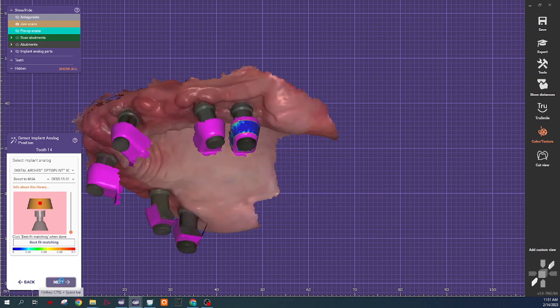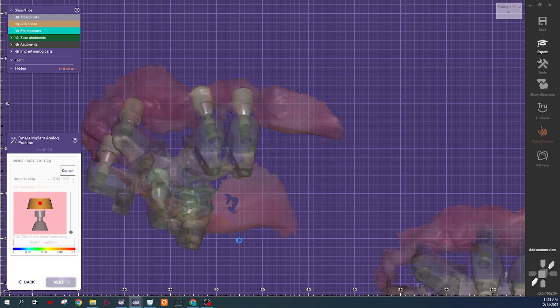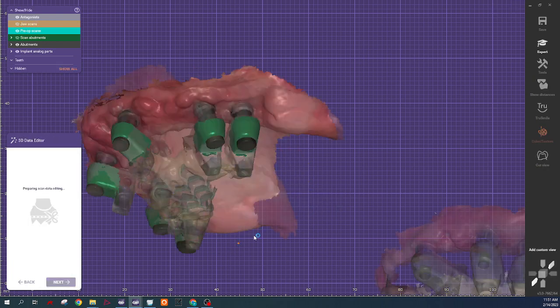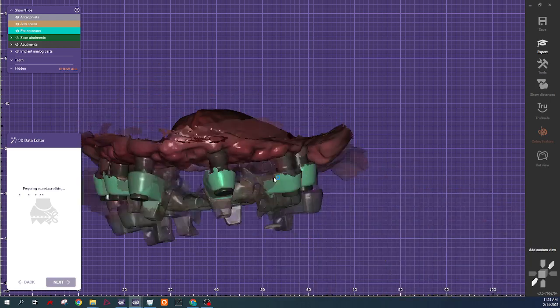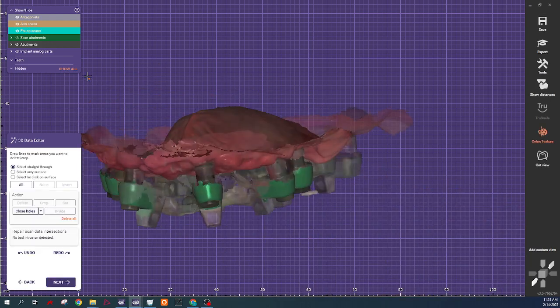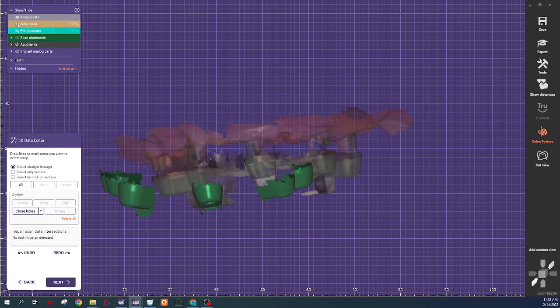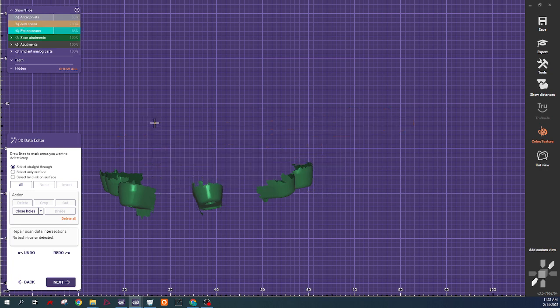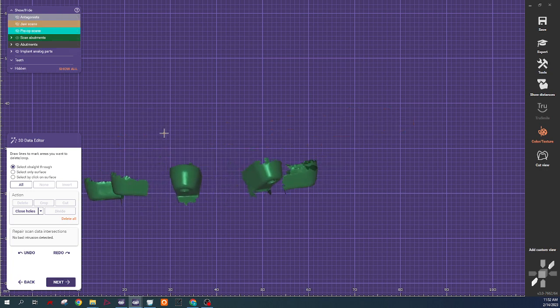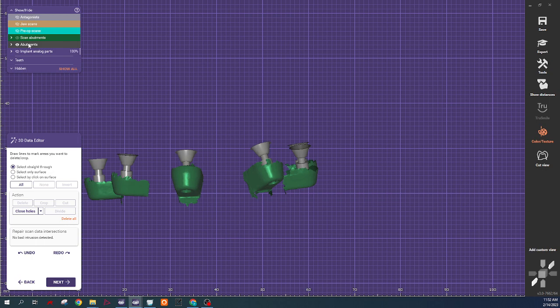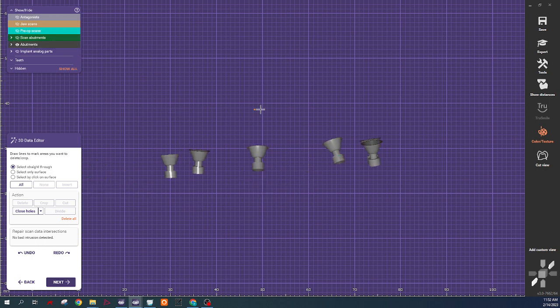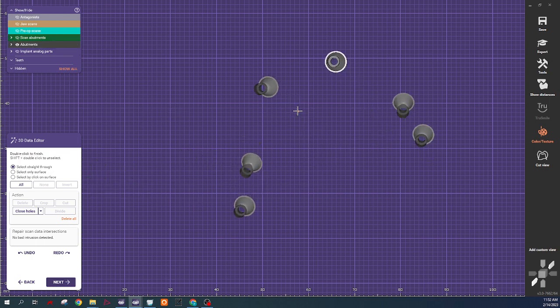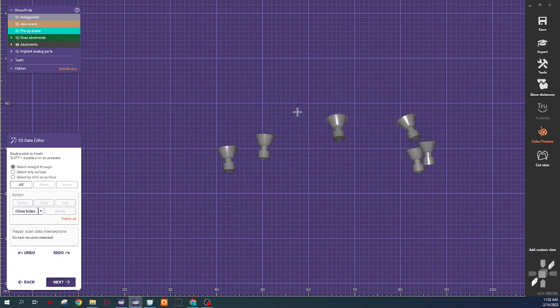All right. So now we'll create our analogs. So we turn off my other layers. You can see the implant positions are now set.